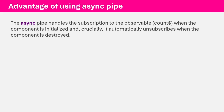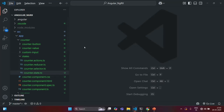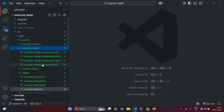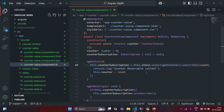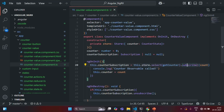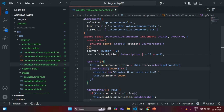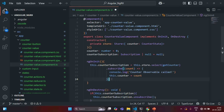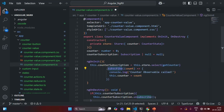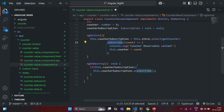Currently what we are doing is, if we take the example of the counter value component, we know that this store is going to return us an observable. We are subscribing to that observable using the subscribe method manually. And then, to avoid any memory leaks, we are also unsubscribing from that observable in ngOnDestroy.